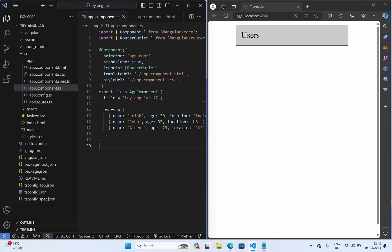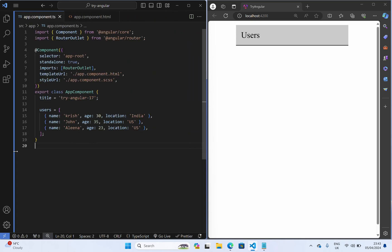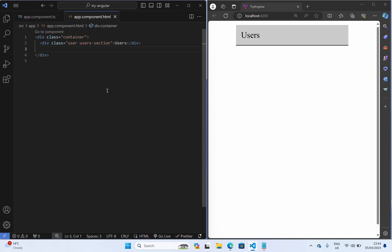I have created an Angular 17 project and in the app component I have declared array of users. I am going to render them in the app component html.